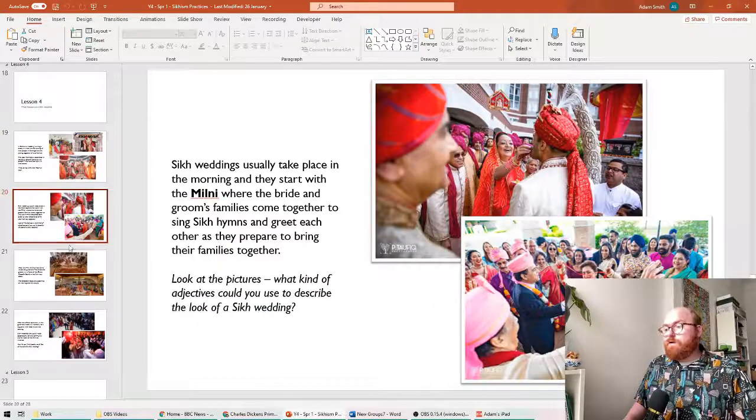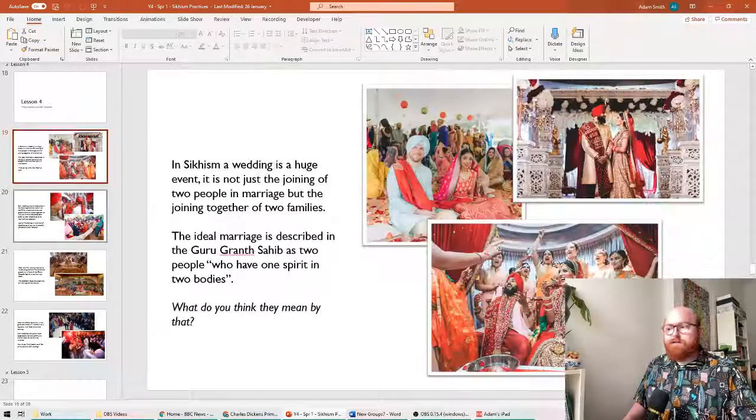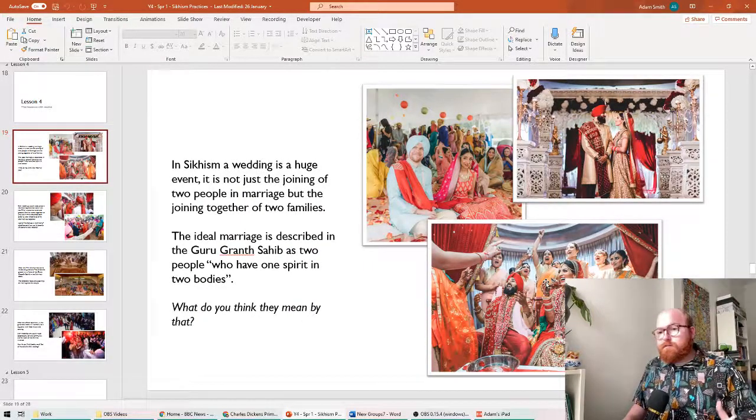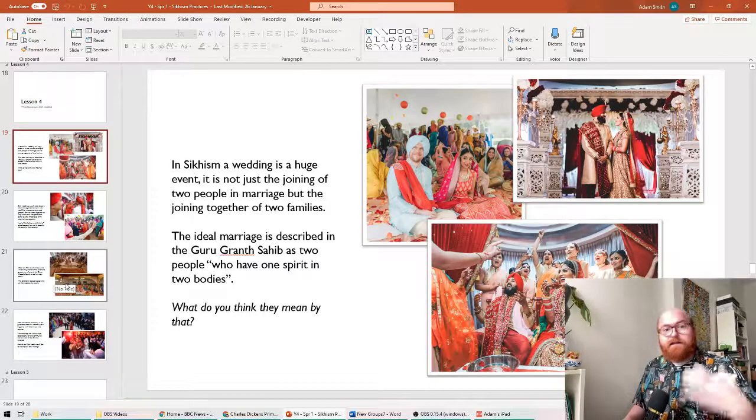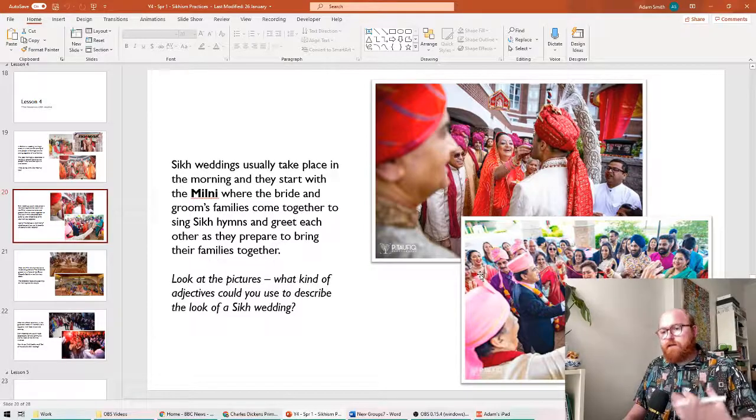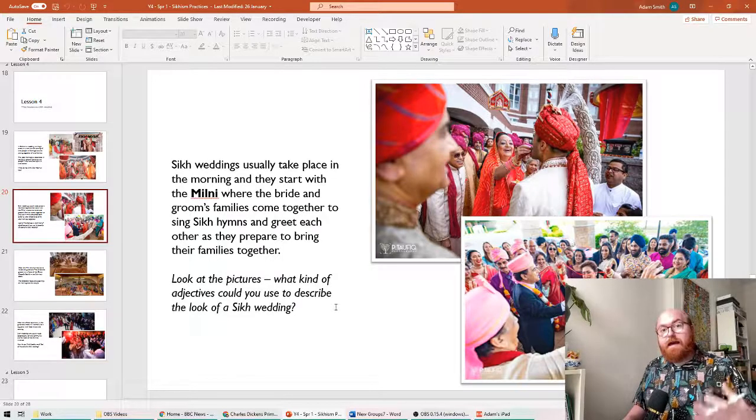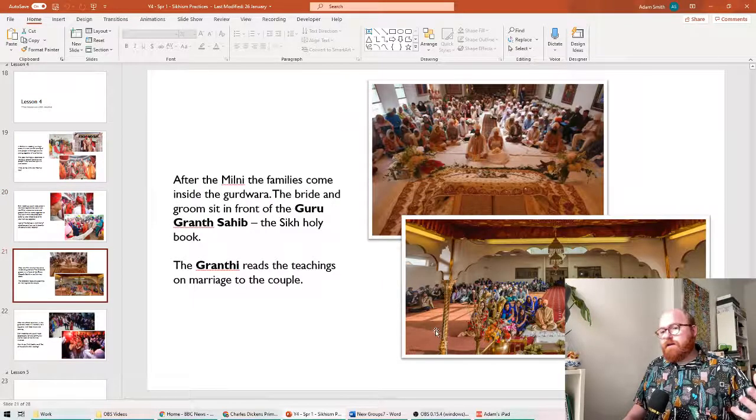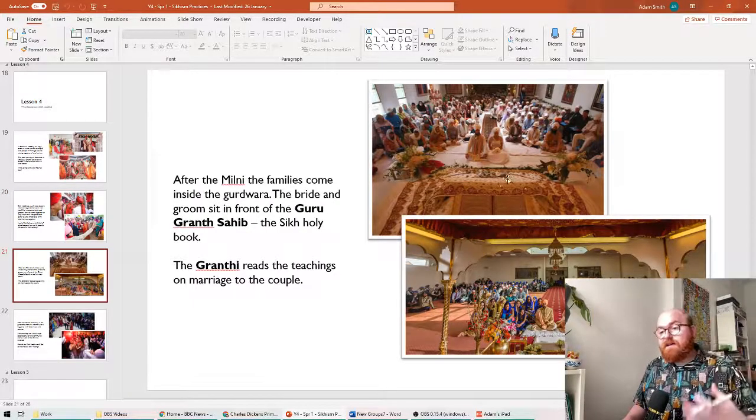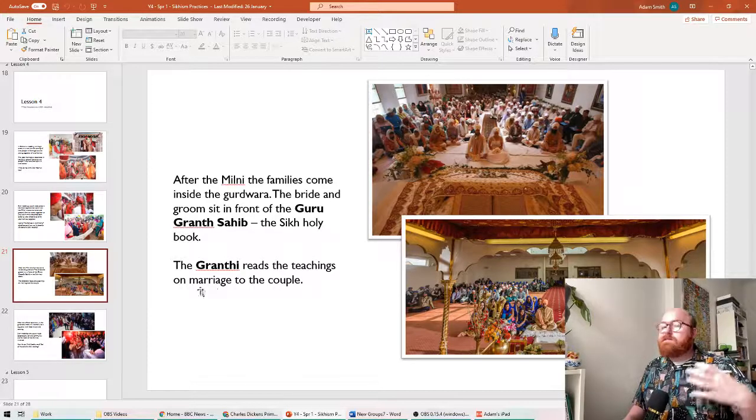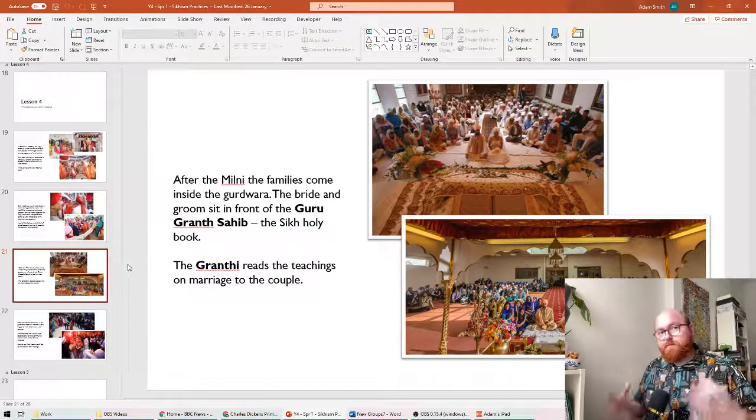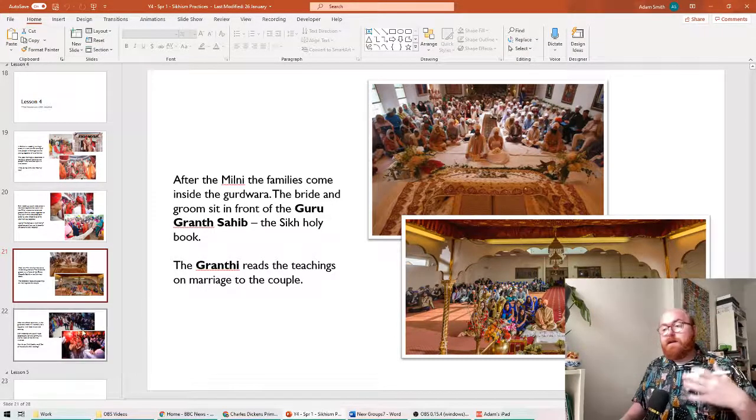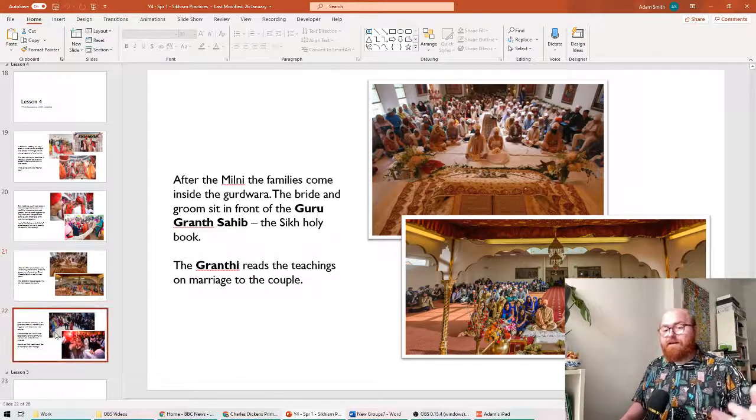So can you think of some of the symbols that we saw, for example, in the wedding festival? Well, the bride and groom are treated like king and queen for a day. That's symbolic of how important they are. They walk around the Guru Granth Sahib during the festival. Again, to show how important that text is to them as part of the wedding ceremony. During the ceremony itself, they sit in front of the Guru Granth Sahib and the Granthi reads the teachings on marriage. It's difficult to overstate how important this book is to the Sikh religion. The fact that they treat it like a teacher, the fact that it goes and stays in its own room at night.